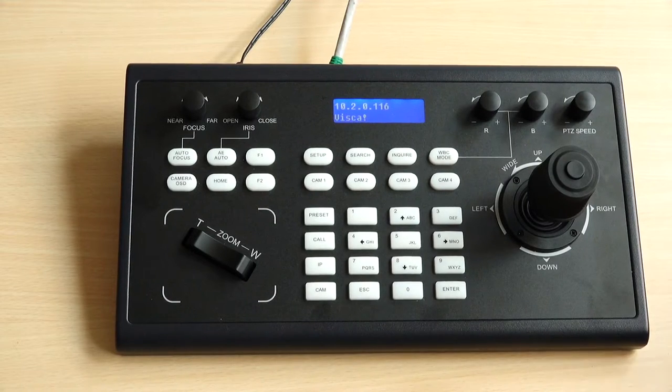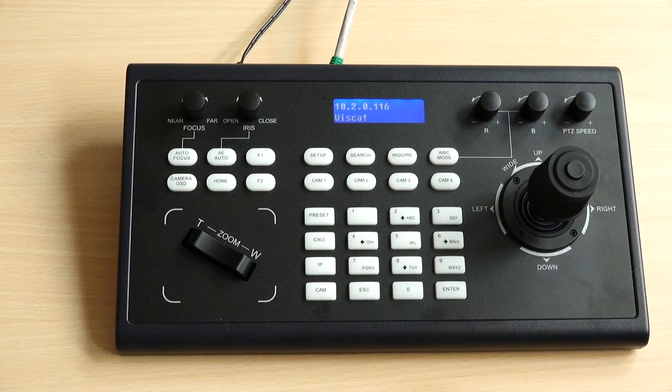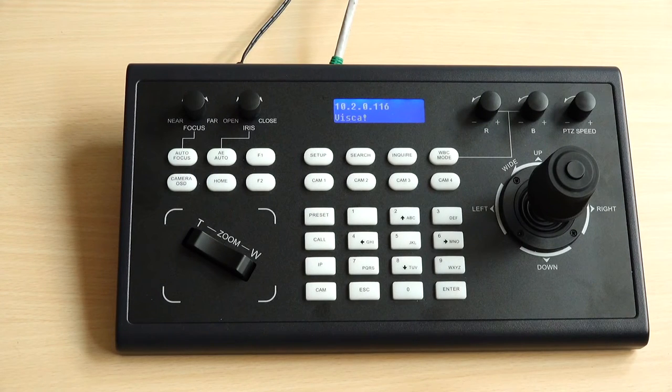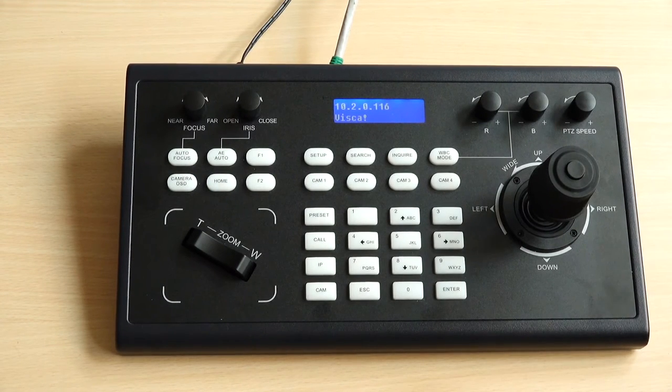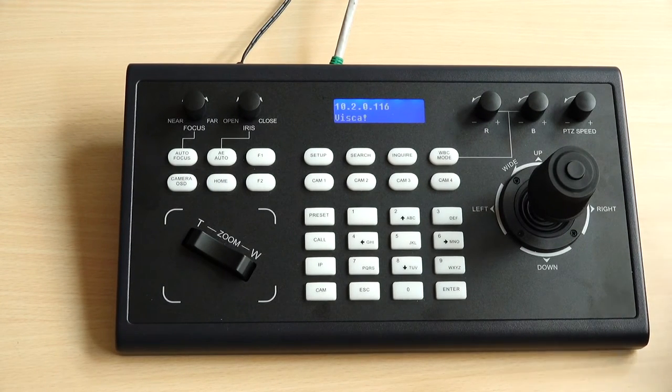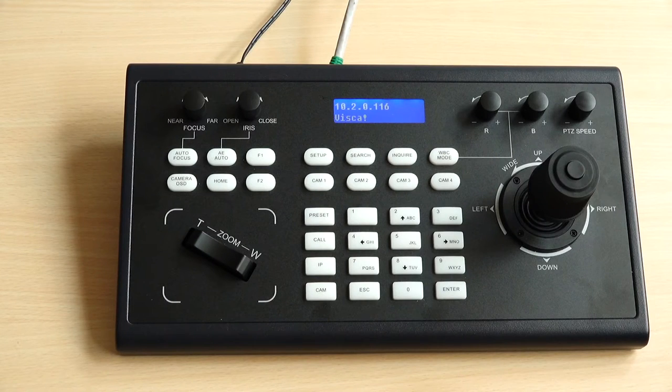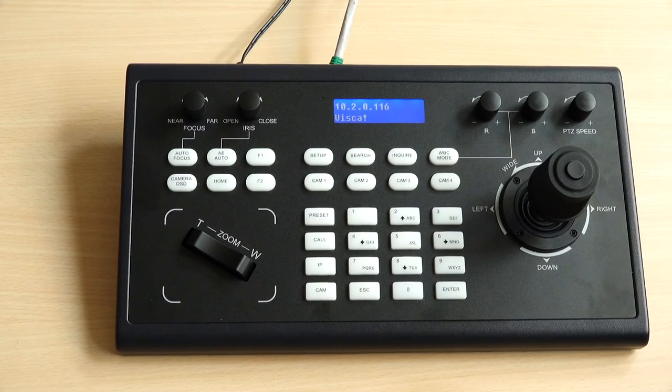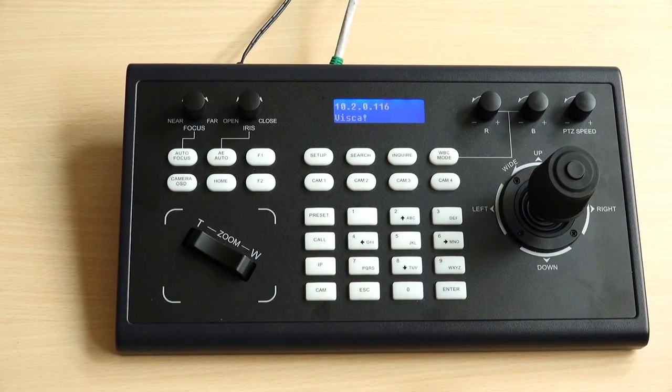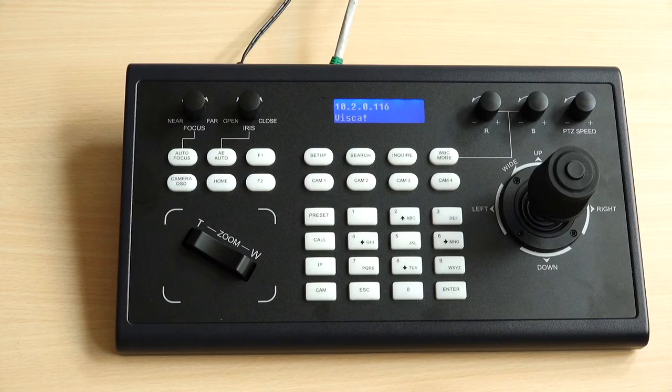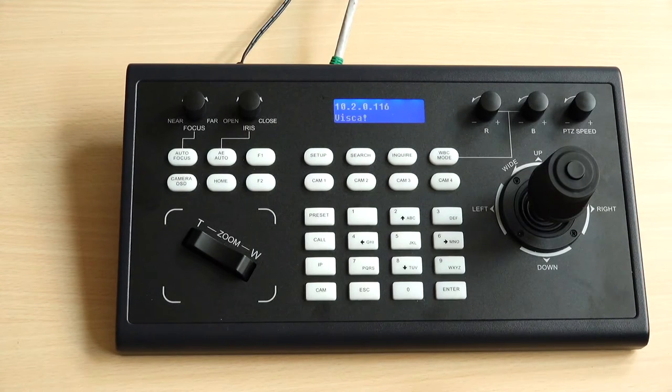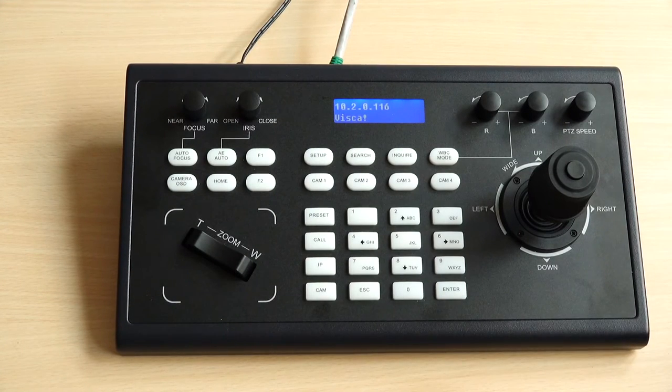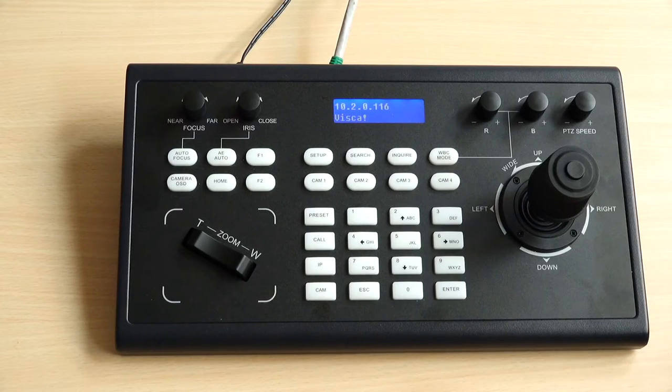As you can see, I have a joystick with me right now. Just a disclaimer that there's a lot of different types of joysticks for PTZ camera control out there in the market. Today I'm just going to show you how I do with my joystick device to control my camera.